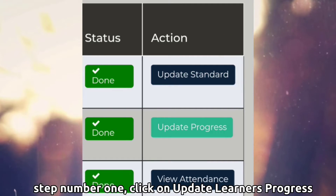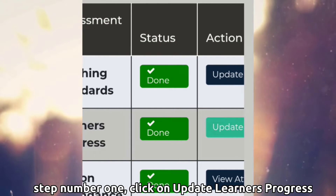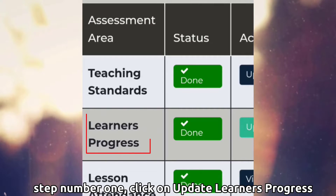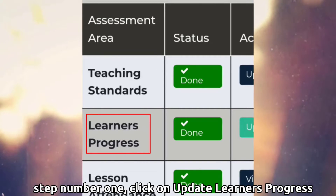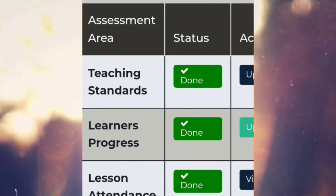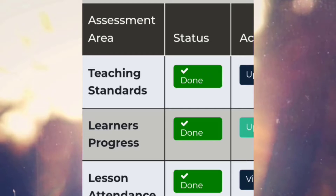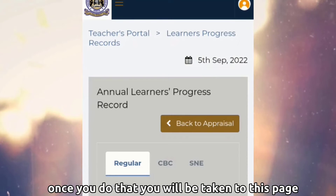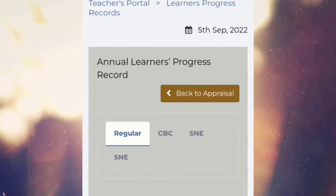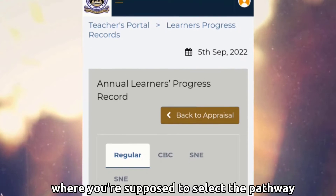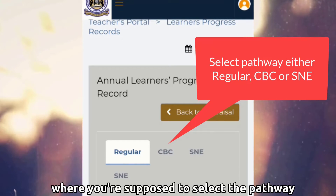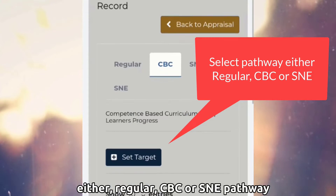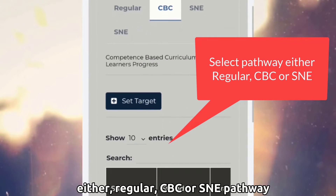Step number one: click on update learner's progress. Once you do that, you will be taken to this page, where you're supposed to select a pathway — either regular, CBC, or SNE pathway.